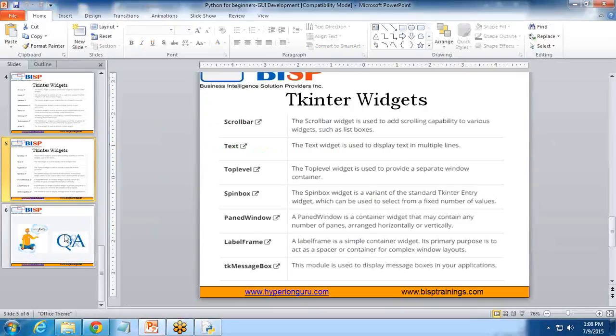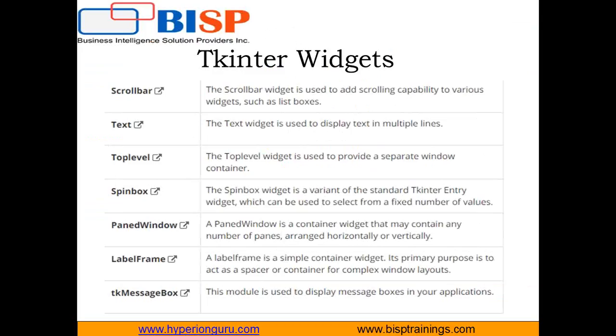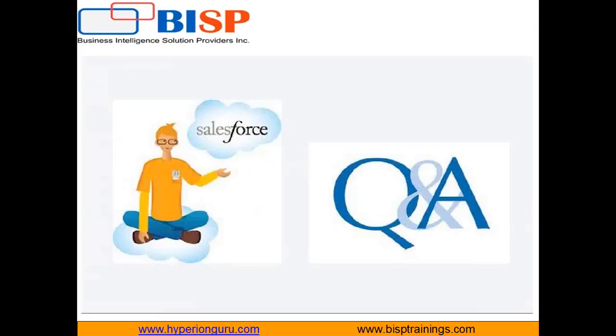That's all in this video. If you have any queries or questions, you can visit our website www.bisptraining.com. You can subscribe to our YouTube channel for more videos on Python, or you can visit our website for customized training on Python. Have a nice day ahead. Goodbye.